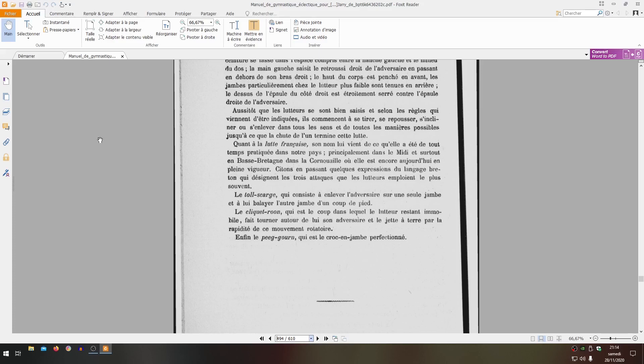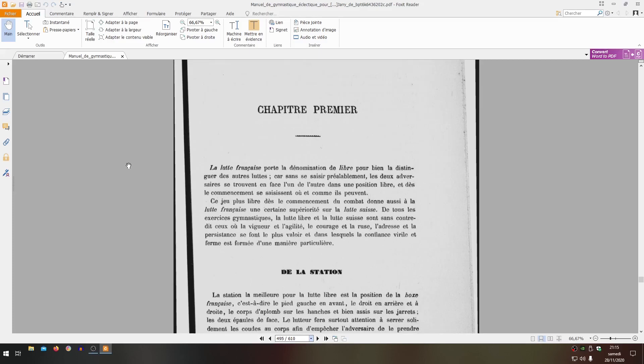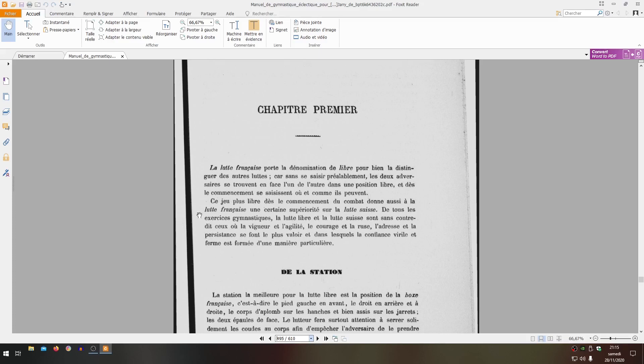The cliquet rune, which is the strike in which the wrestler remaining immobile makes his adversary turn around him and throws him to the ground by the rapidity of his rotary movement. Finally, the peg gourne, which is the perfected croque en jambes. French wrestling bears the denomination of free to distinguish it from other wrestling. Because without seizing each other first, the two adversaries find themselves facing each other in a free position, and from the start seize where and how they can. This freer game from the beginning of combat also gives French wrestling a certain superiority over Swiss wrestling. Of all gymnastic exercises, free wrestling and Swiss wrestling are without contest those where vigor and agility, courage and ruse, skill and persistence are most valued and in which virile and firm confidence is formed in a particular manner.